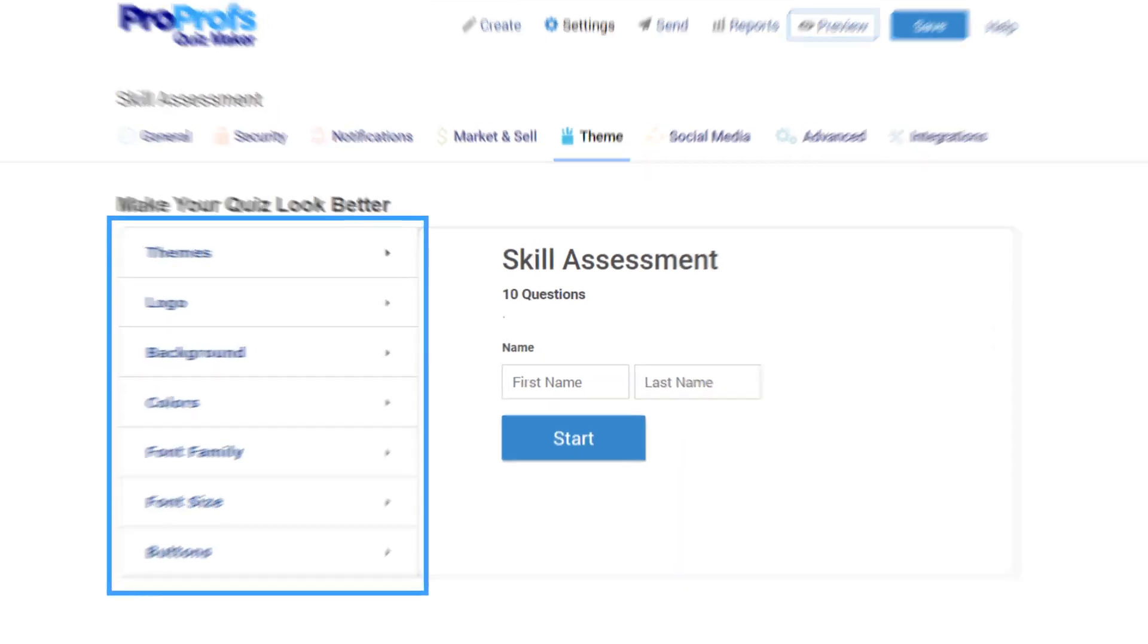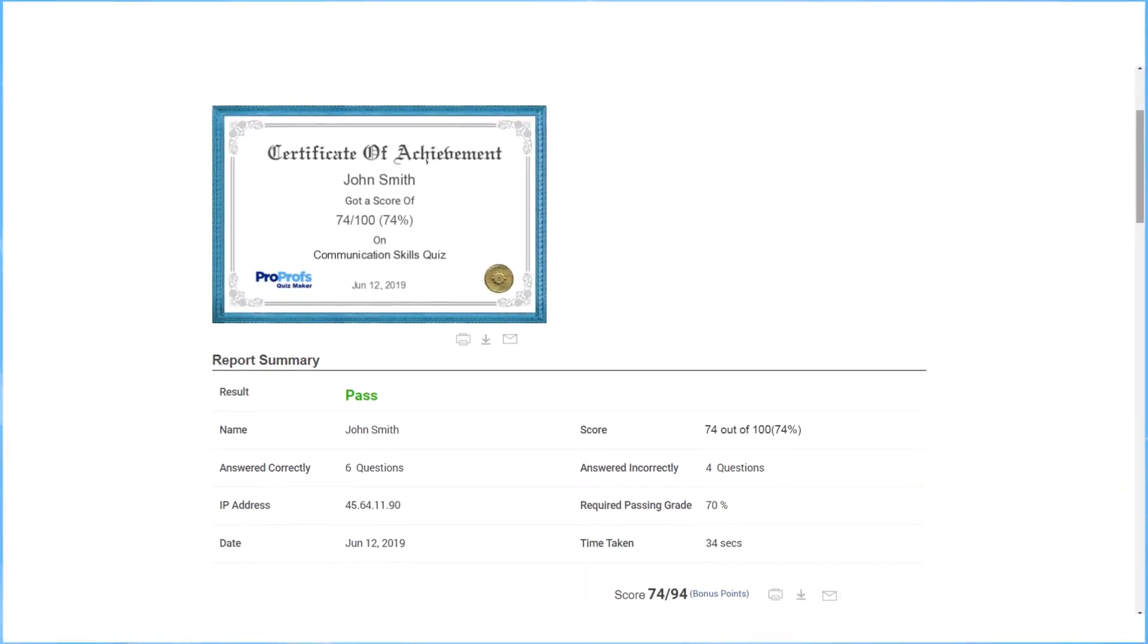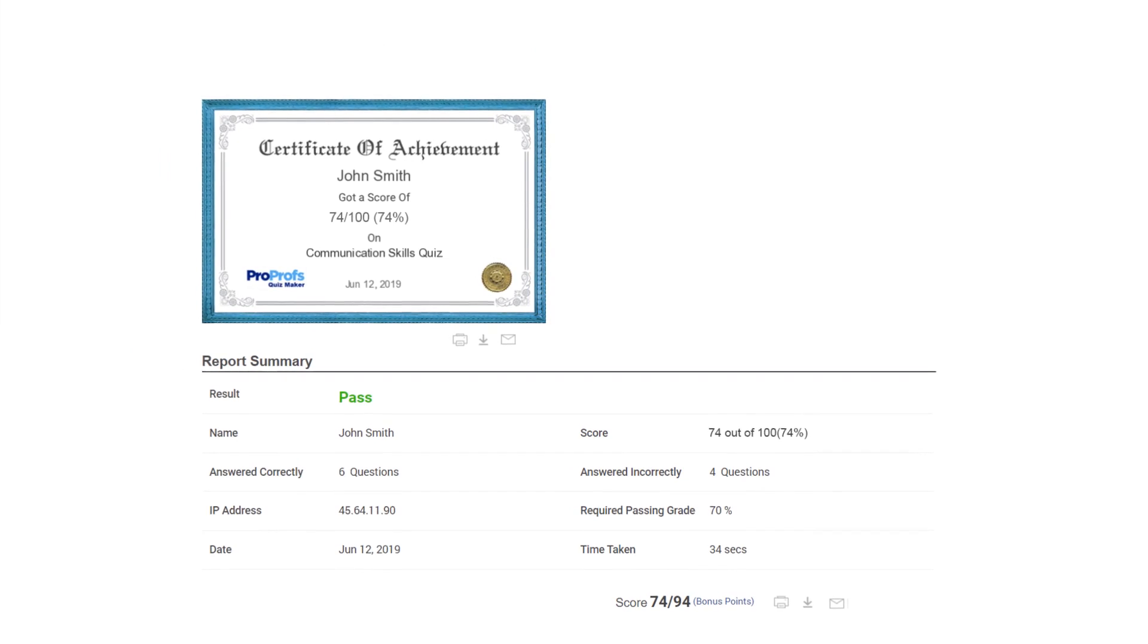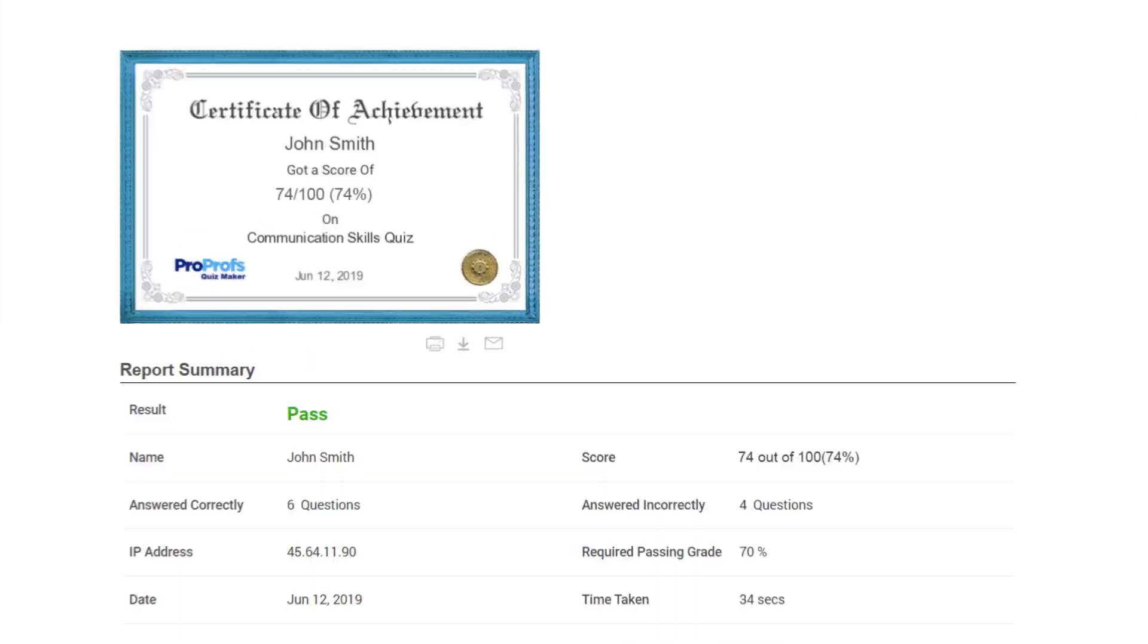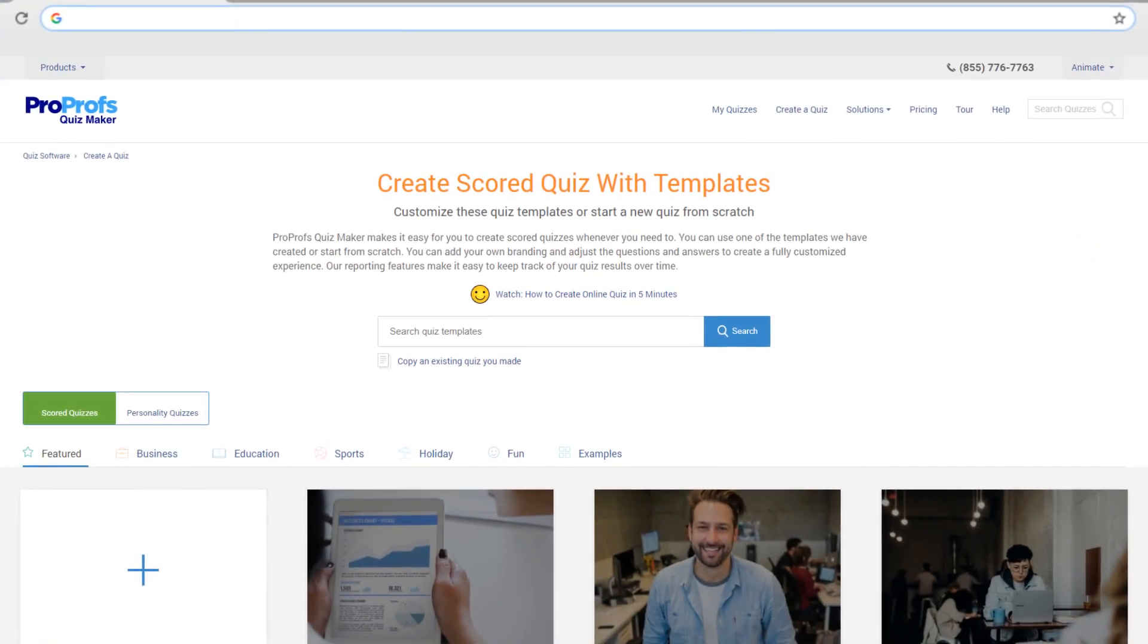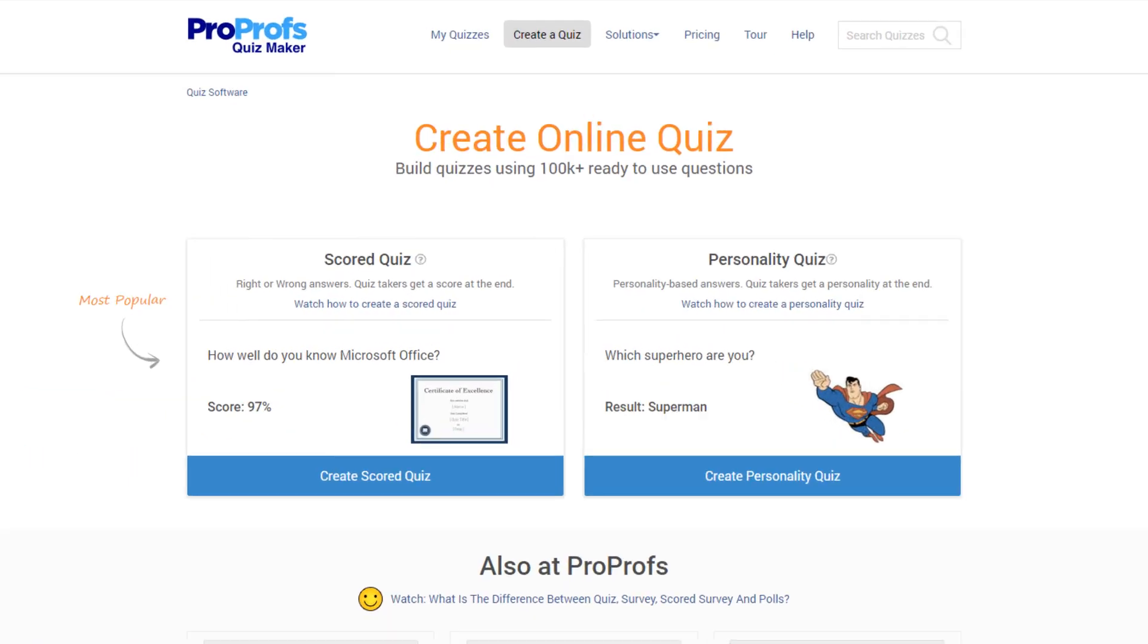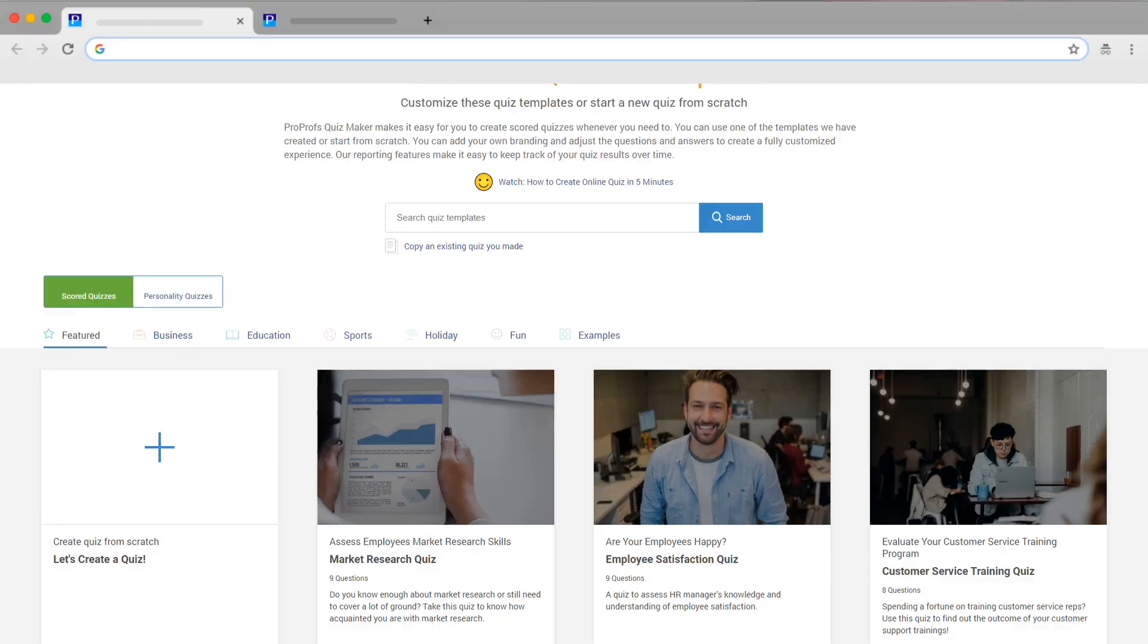You have the option to reward completion certificates at the end of the assessment. And yes, you can customize the certificates too. Now, let's learn how to create an assessment online easily. Let's begin by selecting a quiz type. For this video, we'll pick scored quiz.